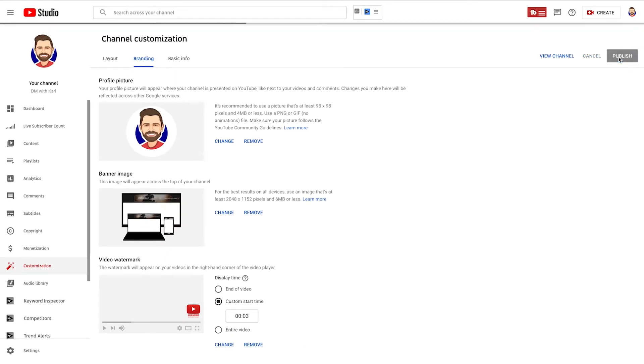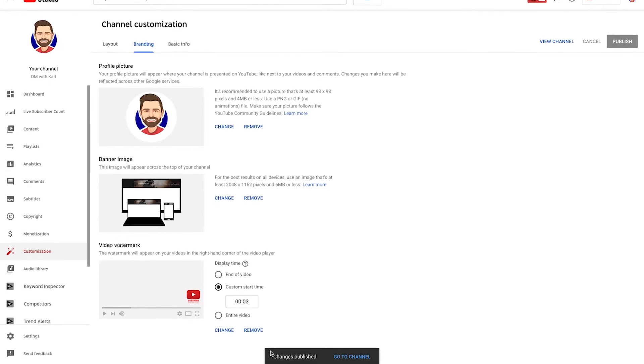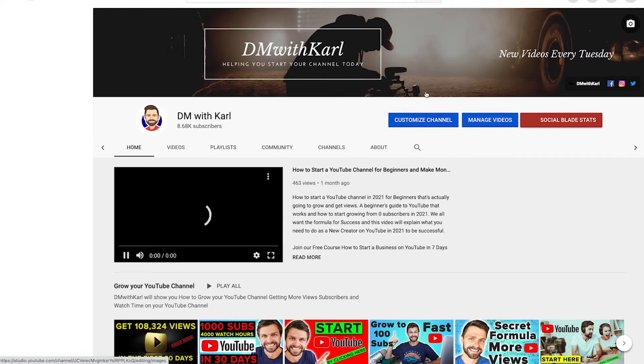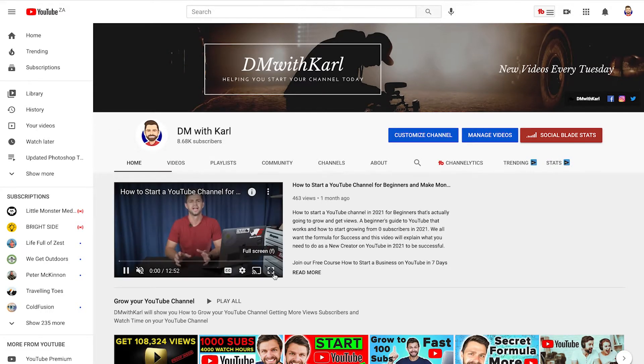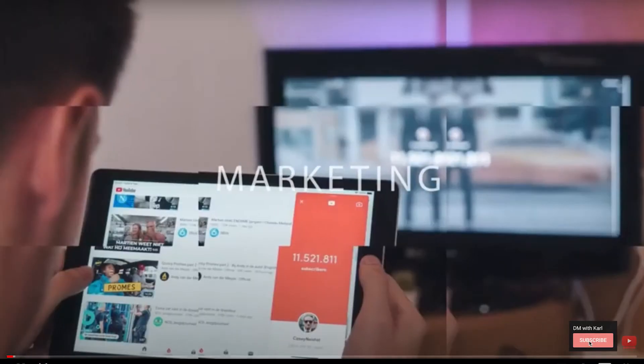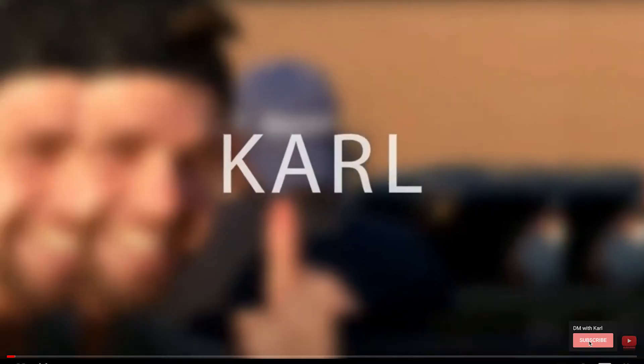Once you've made those changes, head up to the top right hand side and click Publish. You'll see at the bottom 'Changes Published — Go to Channel.' Once your changes have saved, you can view your channel. Let this video play and you can see when the subscribe button pops up — there it is. If you hover over that subscribe button, someone can subscribe to your channel.